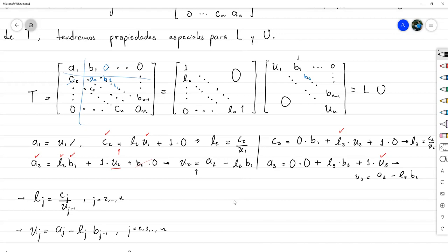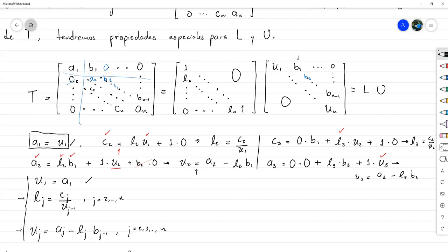La condición inicial es U1 = A1. Con U1 se calcula L2, con L2 se calcula U2, con U2 se calcula L3, y así sucesivamente hasta tener todos los valores. El algoritmo para la factorización LU consiste en esa inicialización y luego un ciclo for que vaya desde j = 2 hasta N calculando L_j y U_j.